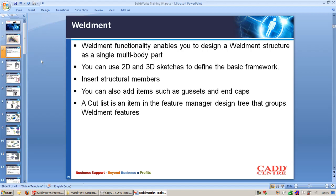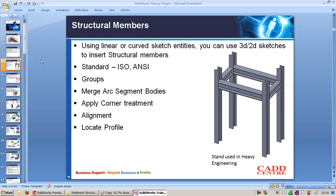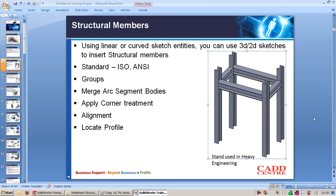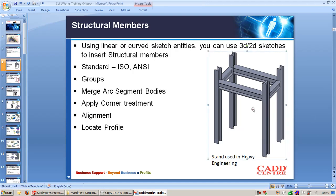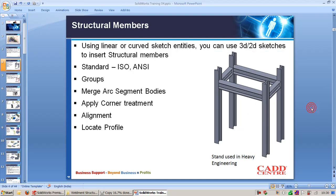Let's see how we can do this in SolidWorks. This is the first example we are going to see — a stand used in heavy engineering. We are going to design this using structural member commands. Let's see how we can do this.